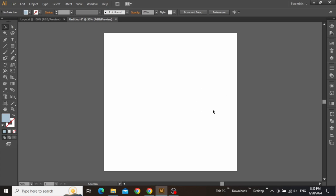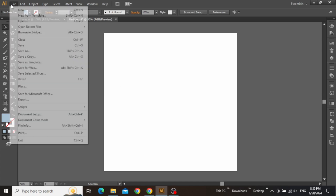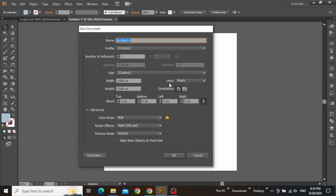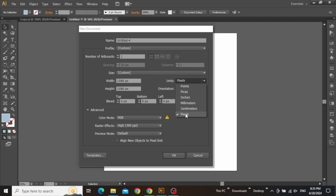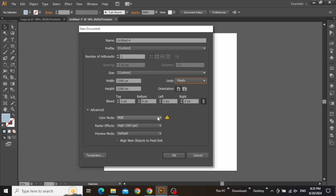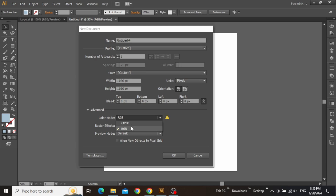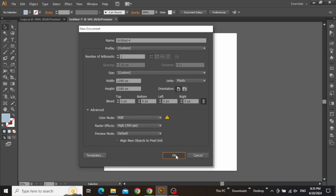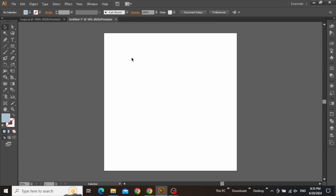Here we are in Adobe Illustrator with a square artboard. If you want to follow along, simply go to File and create a new artboard. Enter any square dimensions, set the units to pixels, and make sure that the color mode is set to RGB. Once you've done that, simply hit OK and you'll have a square artboard like this.